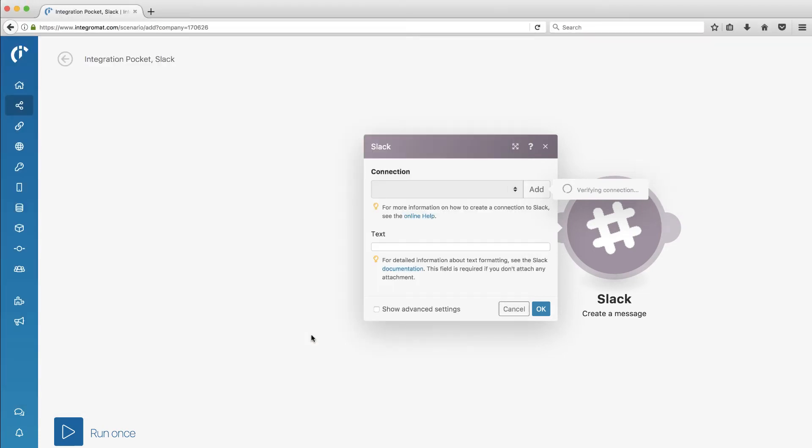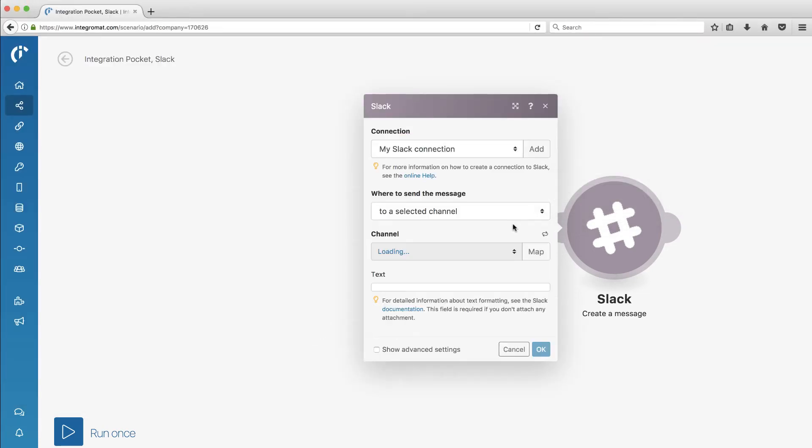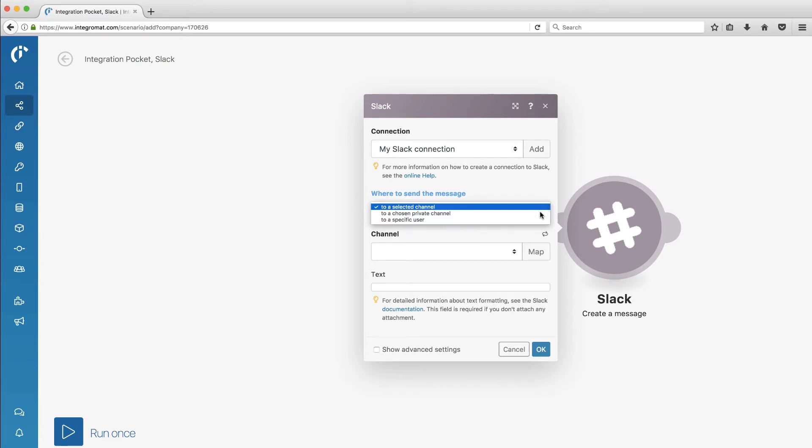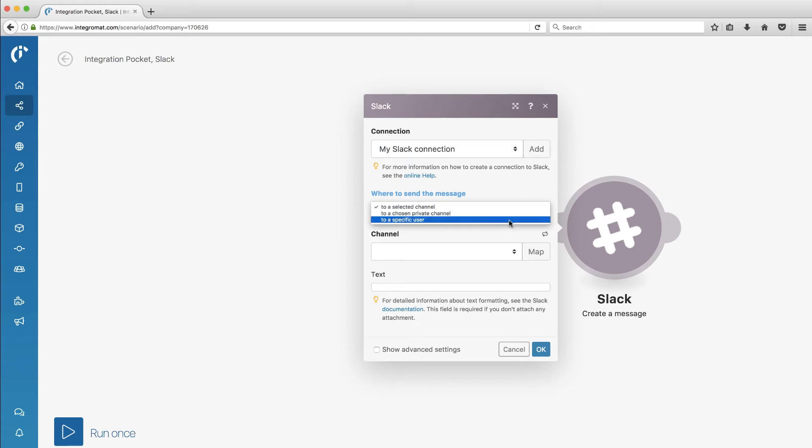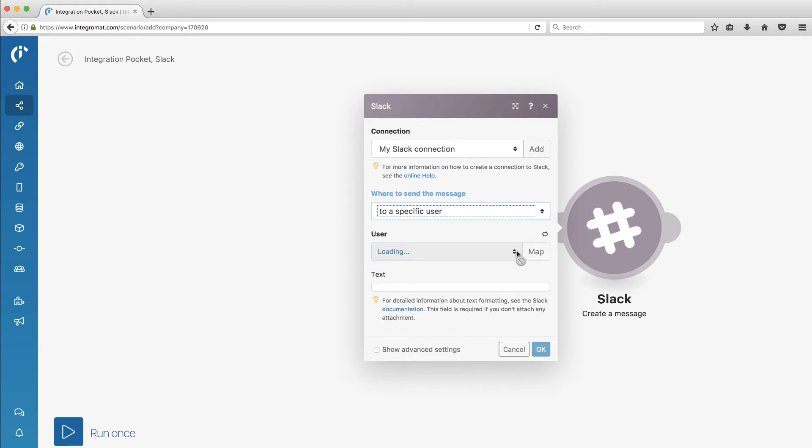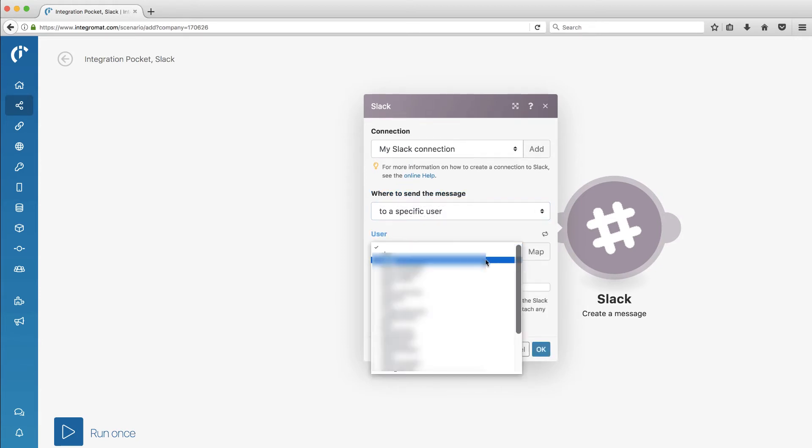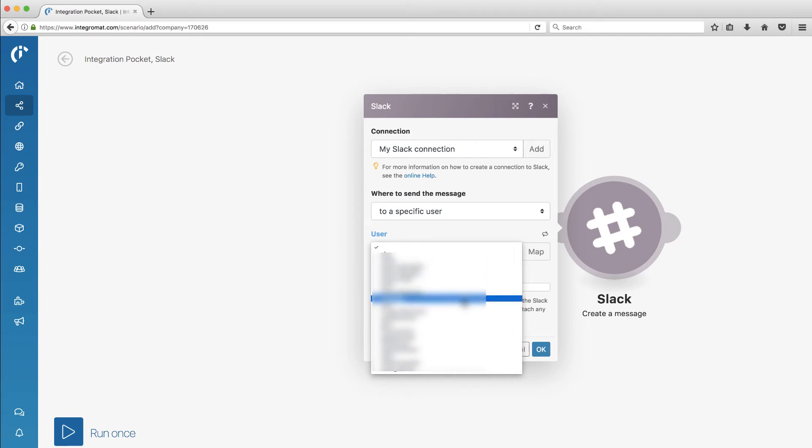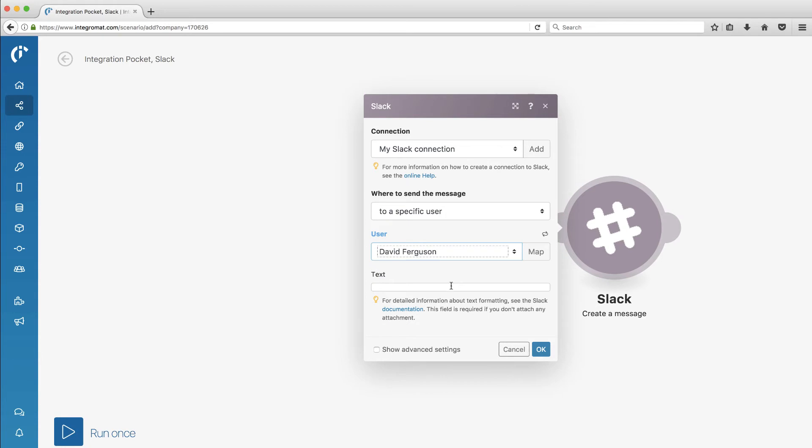Let's authorize. That's one tip I give you when you do these things. Just log into the services in your browser. It'll make it a little bit easier as you're setting these up. Now, where to send the message? I want to send this ideally to Slack bot, but it looks like I can send to a specific user. It's going to look up my user. I'm going to send it to myself.